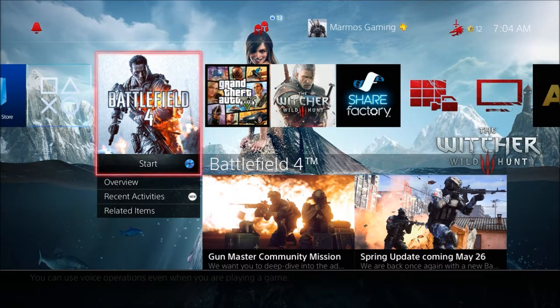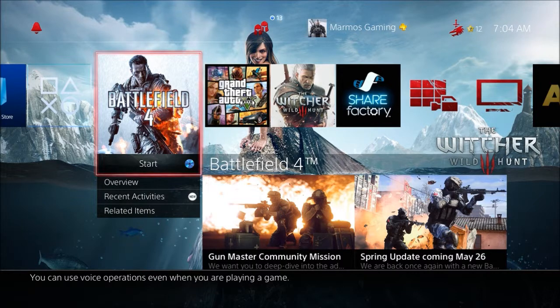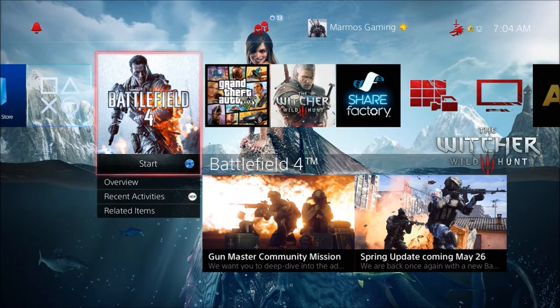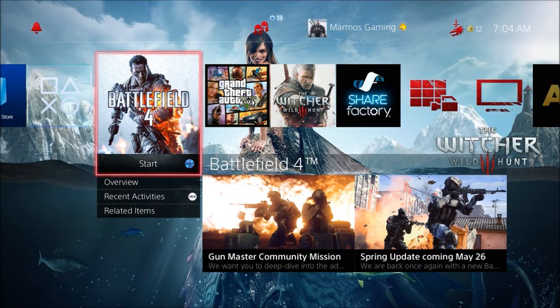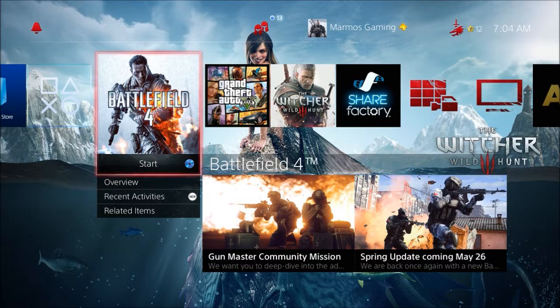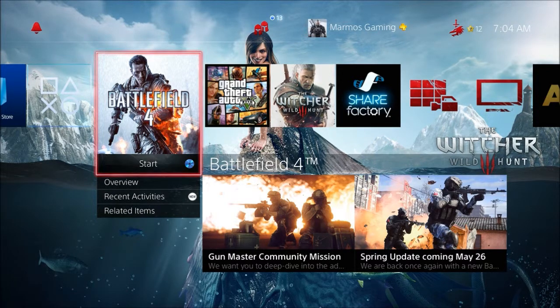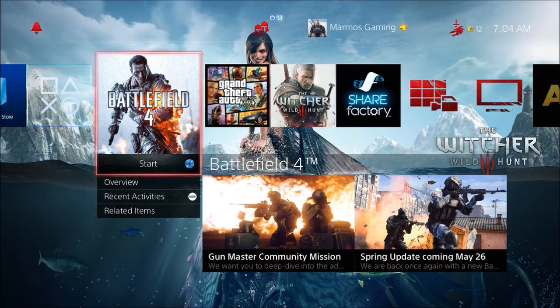and if you're new to my channel, go ahead and hit that subscribe button as I give you the latest PlayStation Store update news and much more. Peace guys